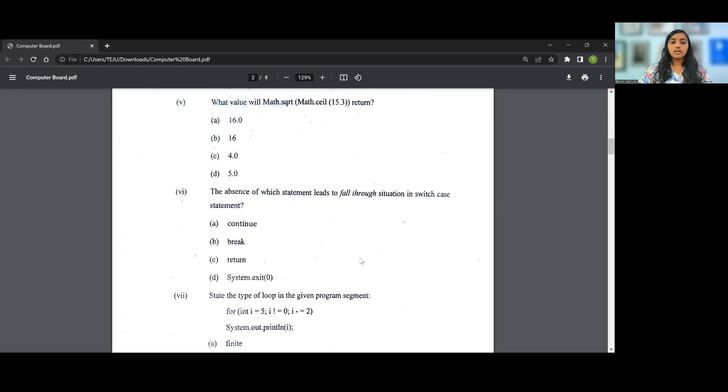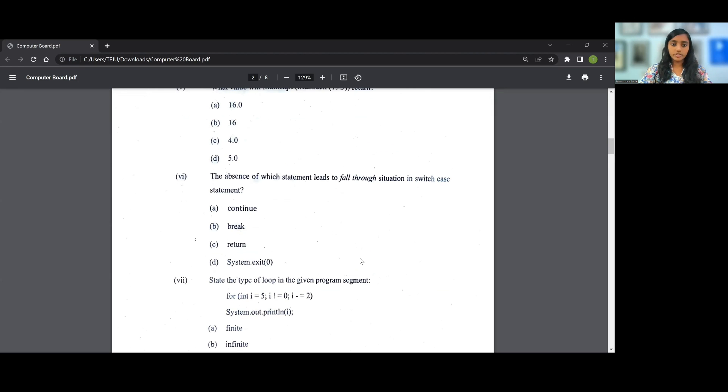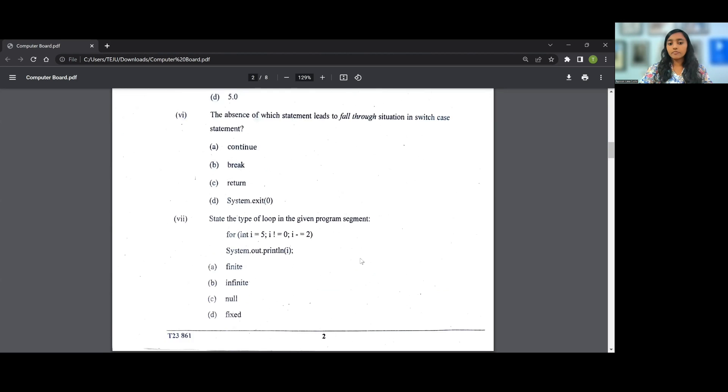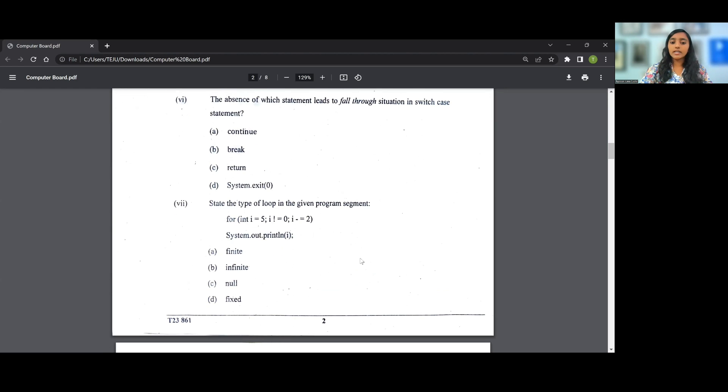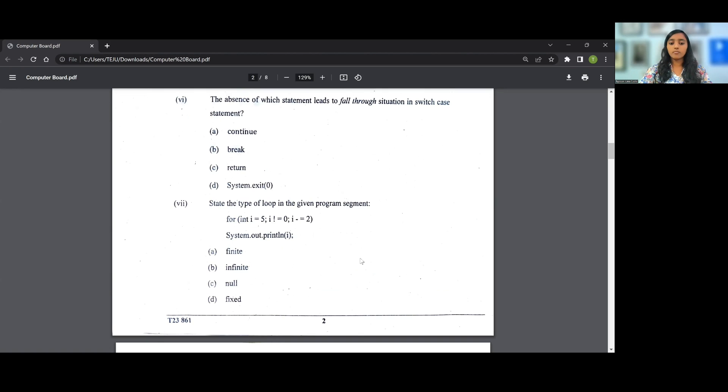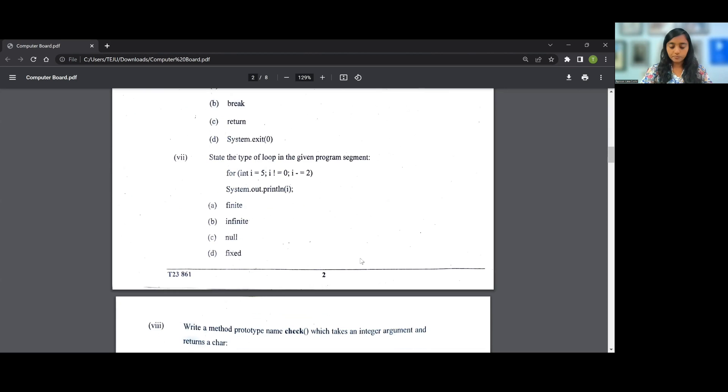The sixth question says the absence of which statement leads to fall through situation in switch statement. The answer for this question will be B, that is break statement. State the type of loop in the given program: for int i=5; i!=0; i-=2; System.out.println(i);. So the loop will keep going 5, then 3, then 1, then -1, and so the answer for this particular question will be B, that is it is an infinite loop.